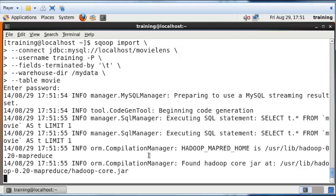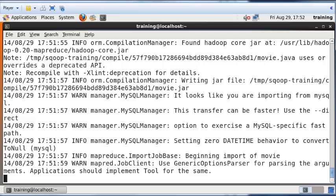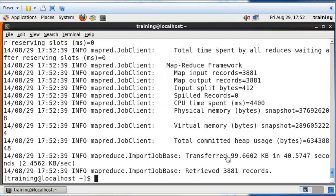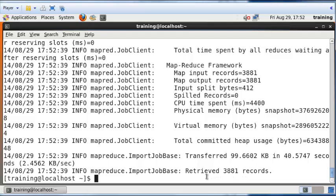This process will take some time. This took me about a couple of minutes. It might take three or four minutes, depending on whether you're running it for the first time or not. Now the data has been retrieved. You can see 3881 records have been retrieved from MySQL and saved into the Hadoop distributed file system.